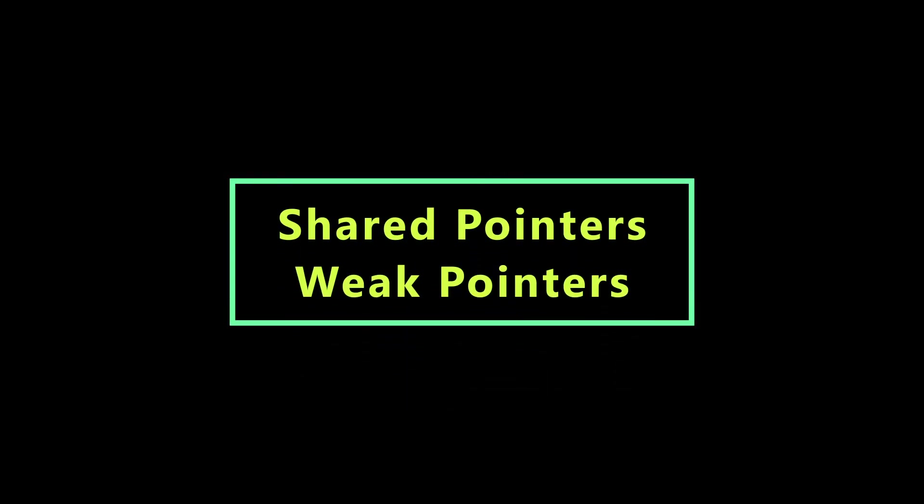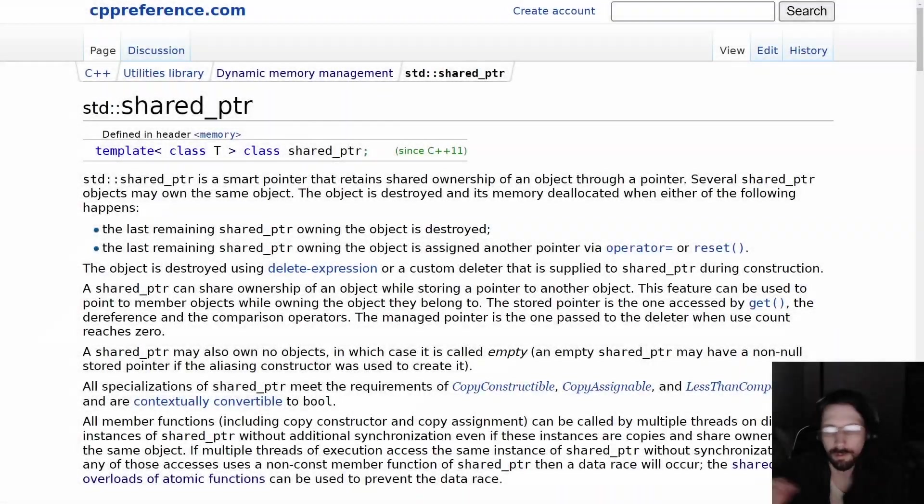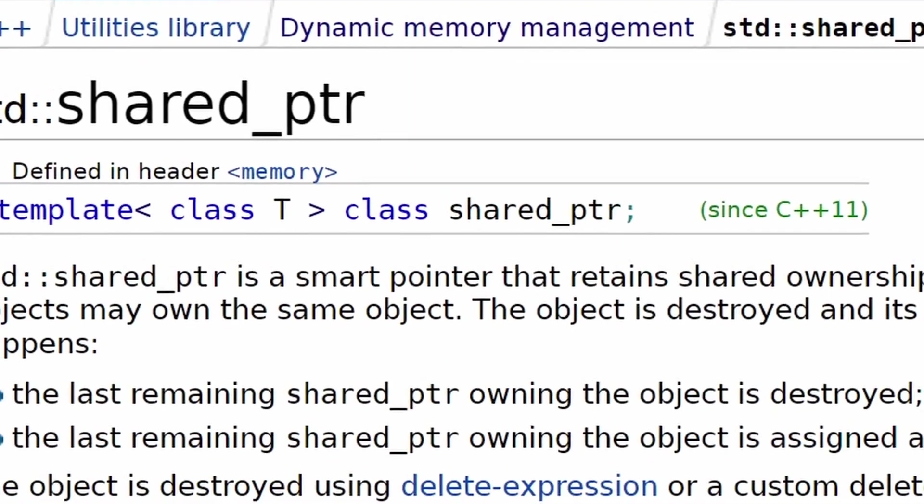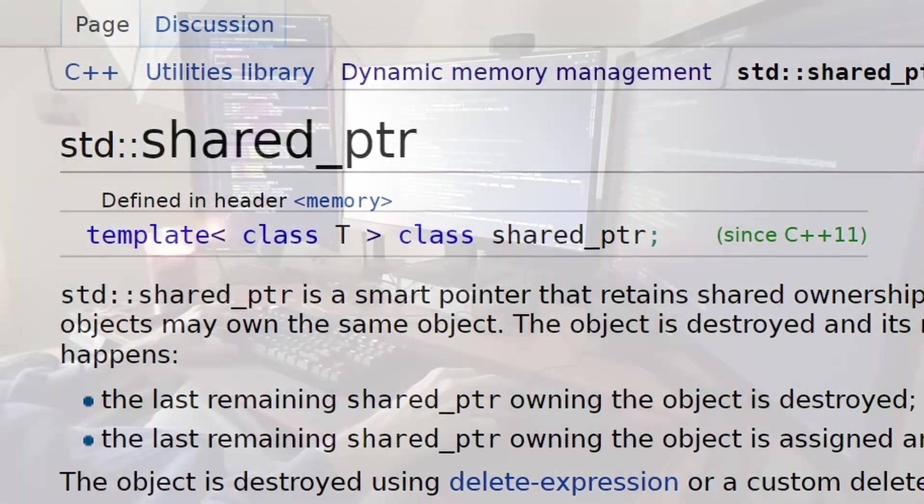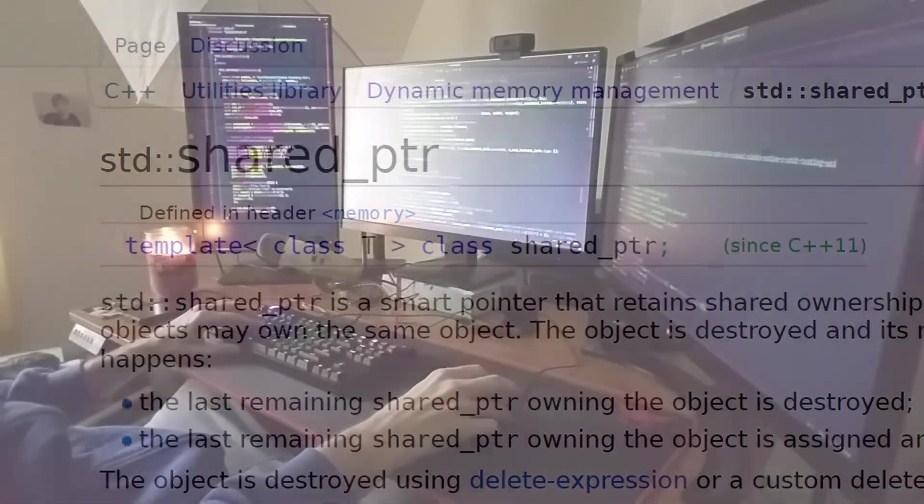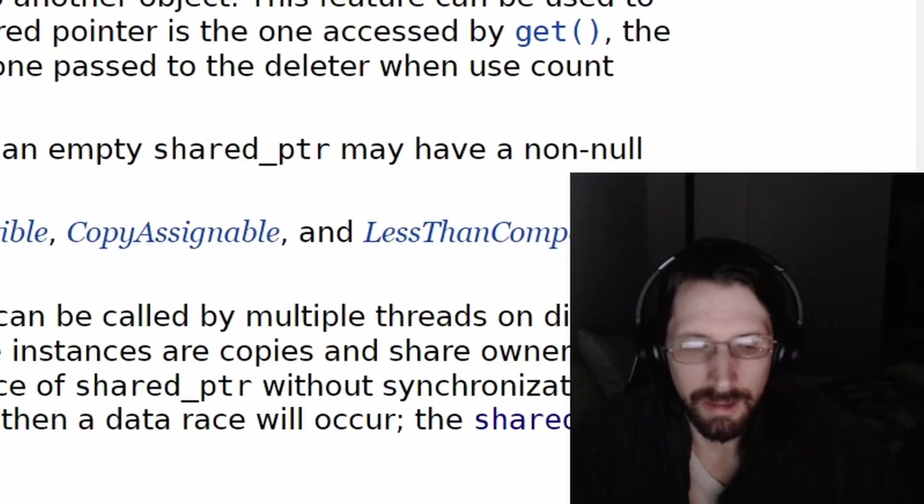Hey guys, Matt here from Code Tech and Showgirls. I want to talk to you quick about shared pointers and the downside of shared pointers, or the risk, the thing you've got to watch out for with shared pointers.